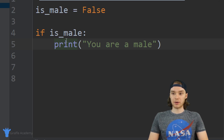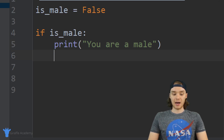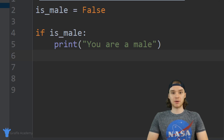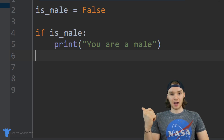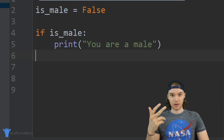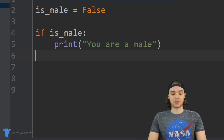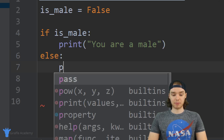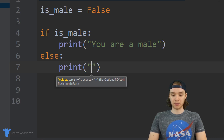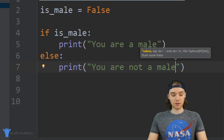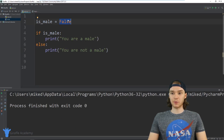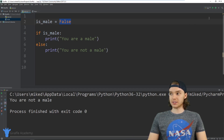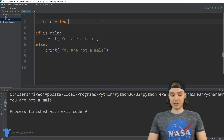We can also use the 'else' keyword in Python, which is basically 'otherwise'. Just like before: if it's cloudy I'll bring an umbrella, otherwise I'll bring sunglasses. So I add 'else' and anything below it gets executed when the condition isn't true. I'll put print 'you are not a male'. Now we cover both situations — if is_male is False it says 'you are not a male', and if it's True it says 'you are a male'.